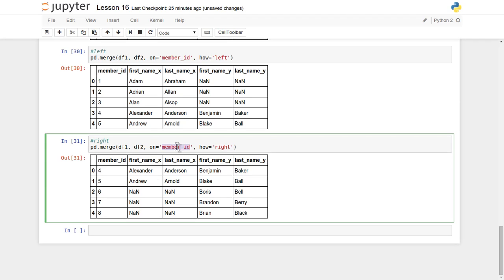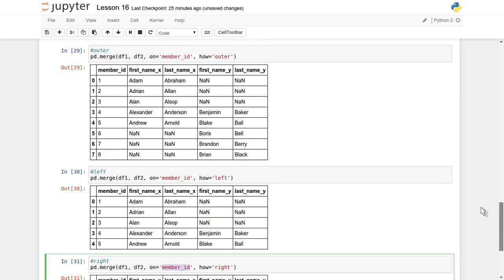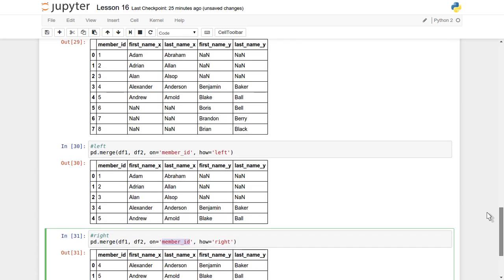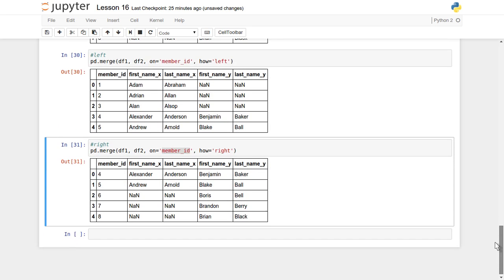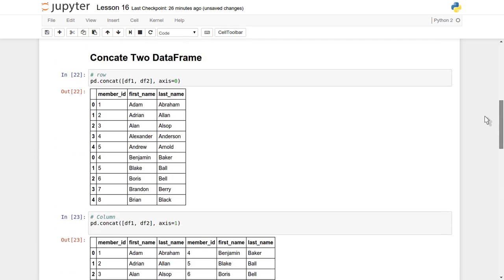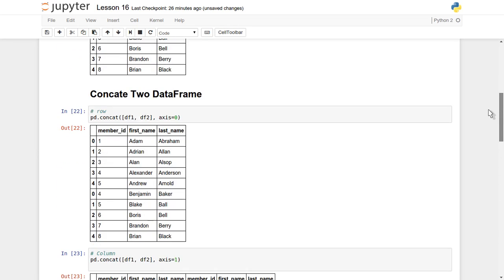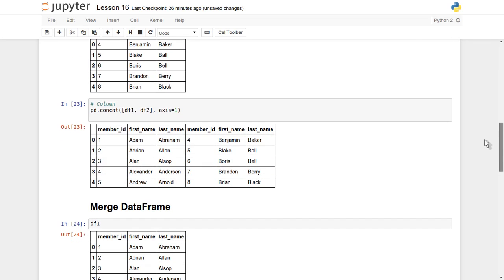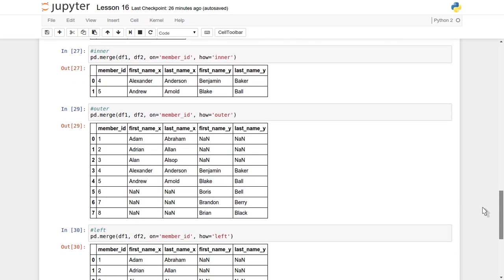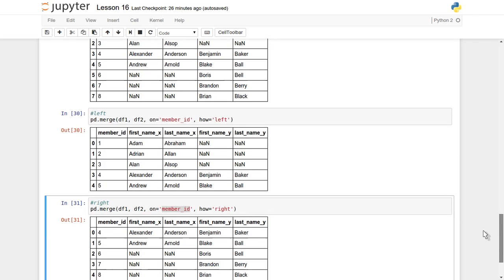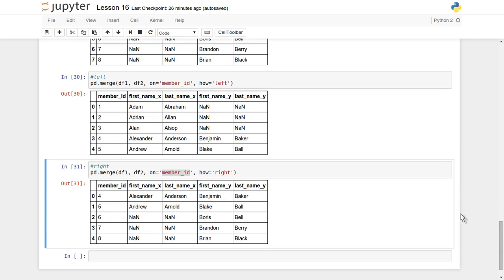So this is how outer, inner, left, and right join work — the same concepts we learned inside SQL programming are applied to DataFrames as well. In this tutorial we have seen how you can concatenate two different DataFrames along the row axis and along the column axis, and how you can merge data using inner join, outer join, left join, or right join. I hope you enjoyed this video. Thank you for watching — please do like, comment, and subscribe.